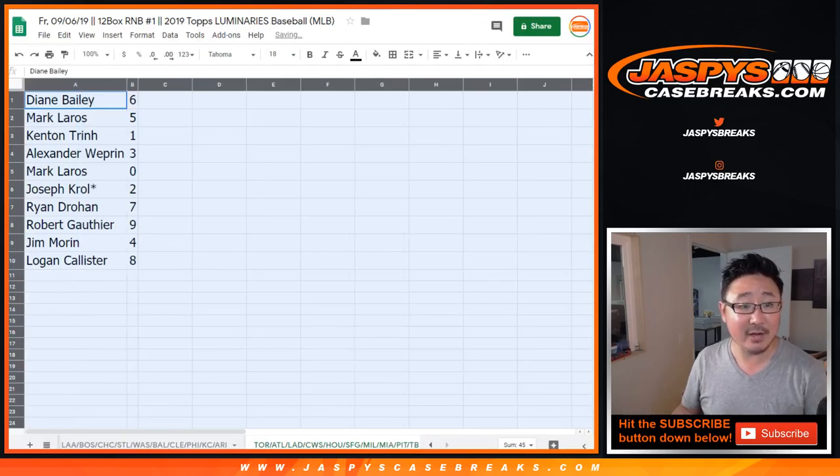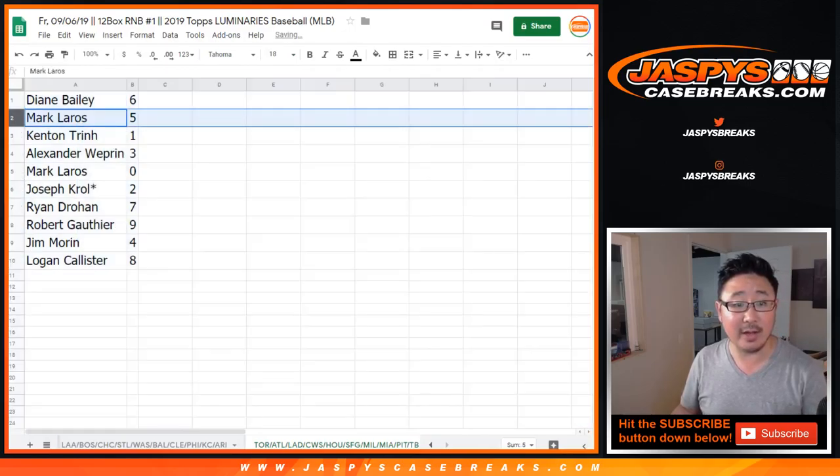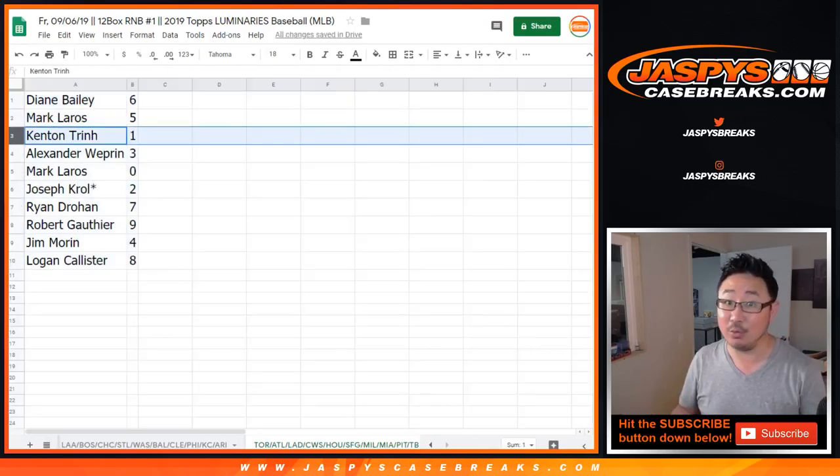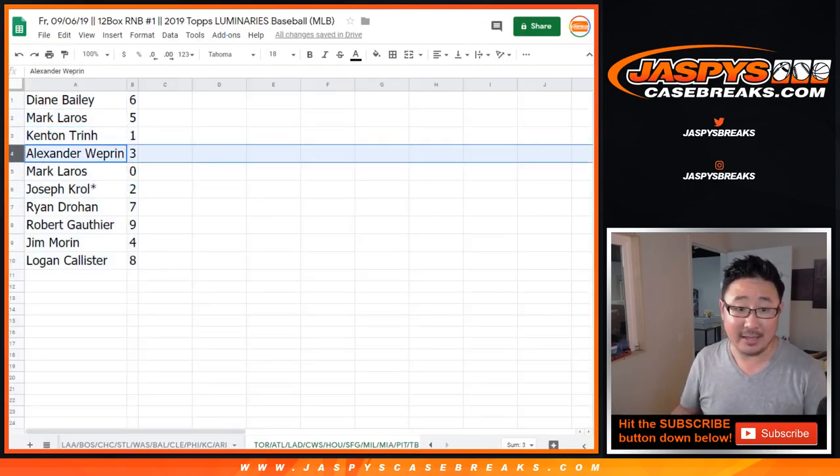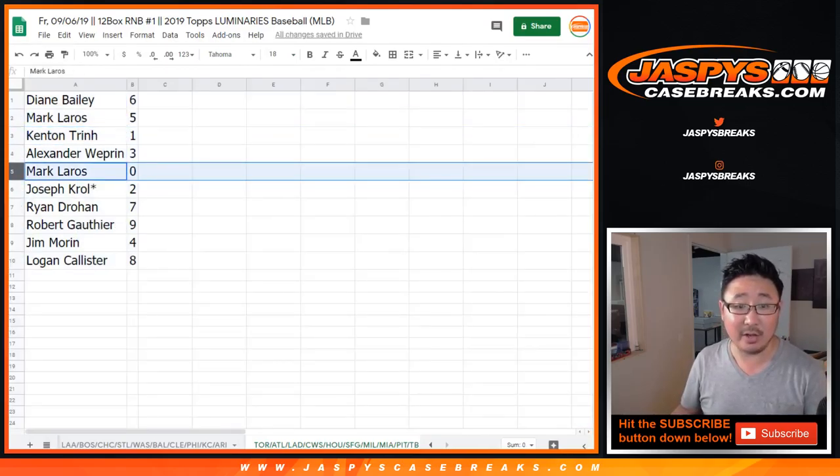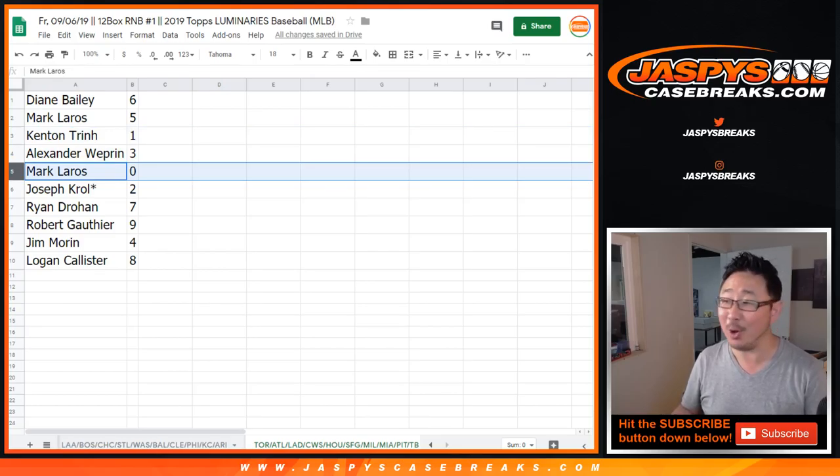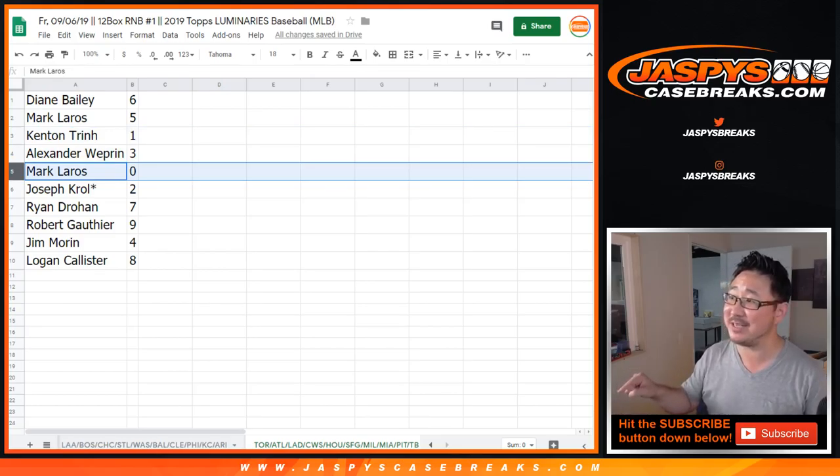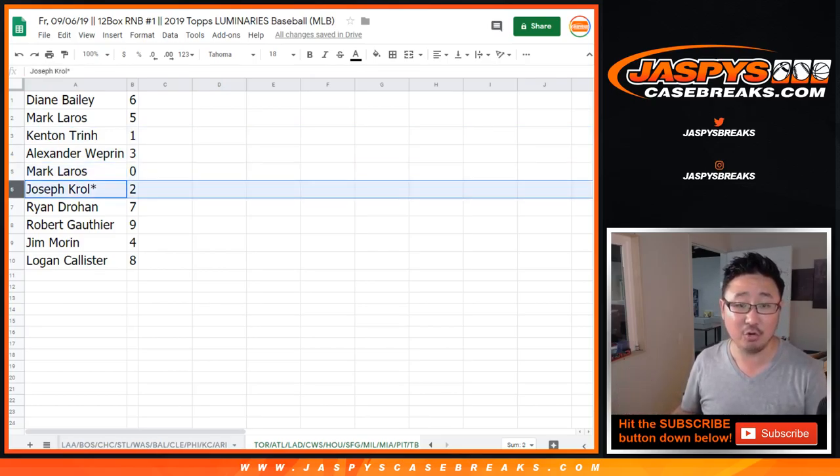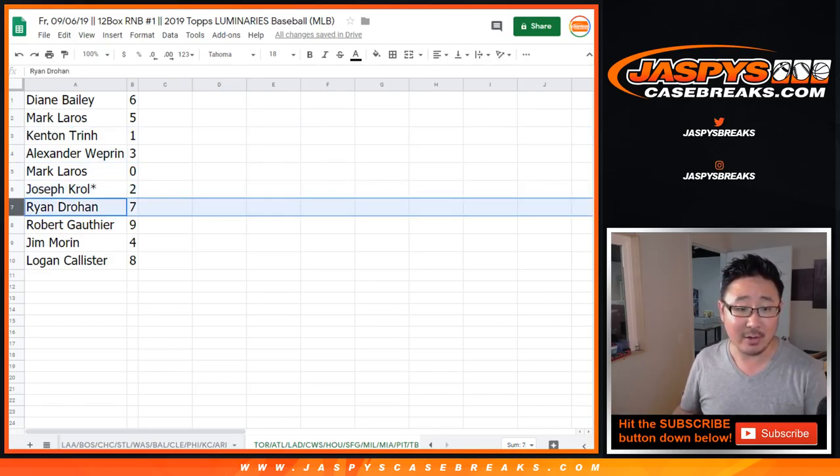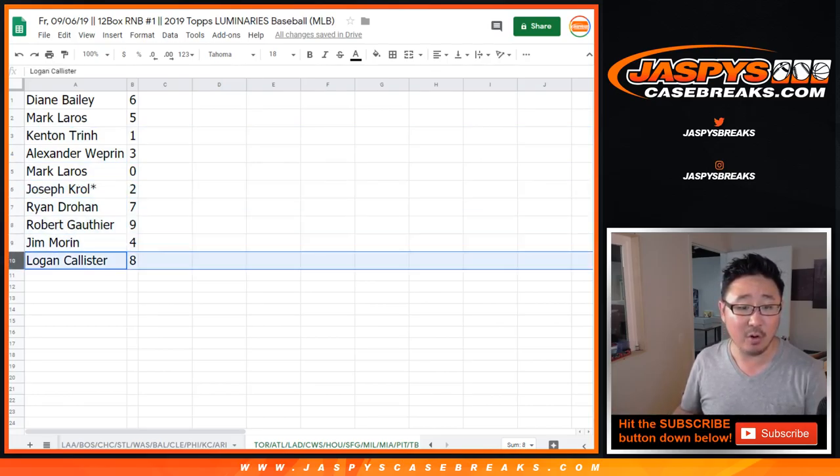All right, so Diane, you have number six, Mark Leros five, Kenton with one, Alexander with three, Mark Leros zero. Any and all redemptions for those teams on that tab right there, including one of one redemptions. Joe Kroll, Last Spot Mojo two. Ryan with seven, Robert with nine, Jim with four, Logan with eight.